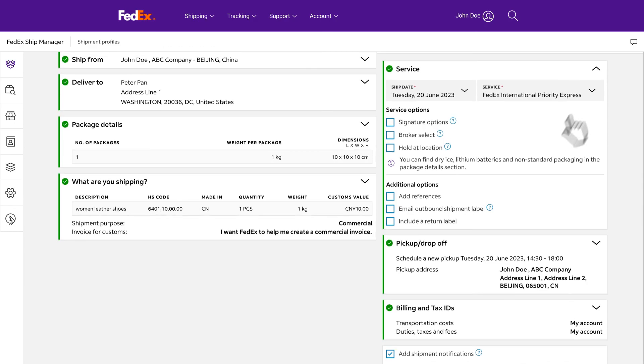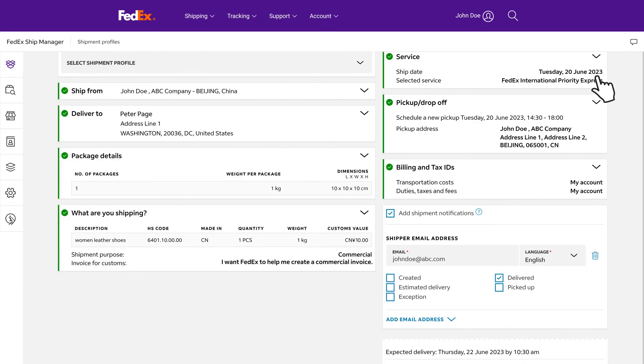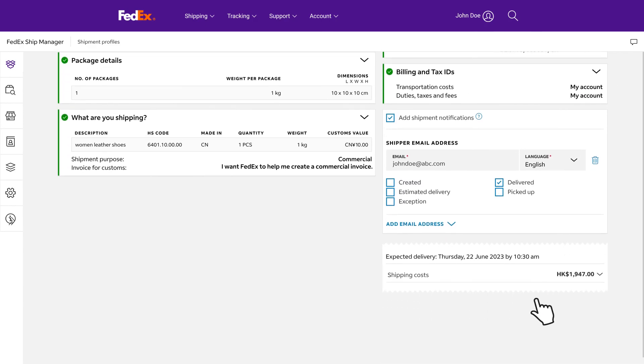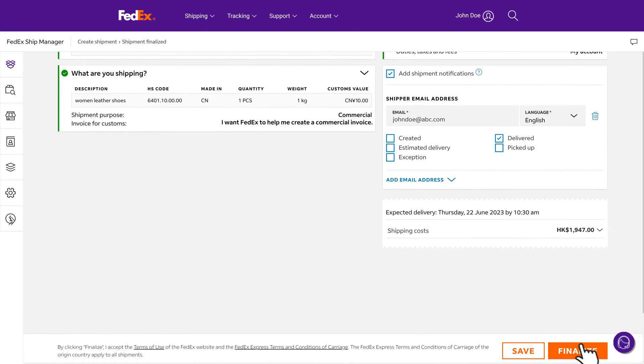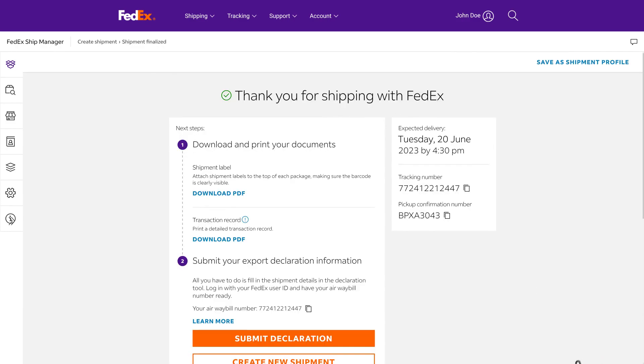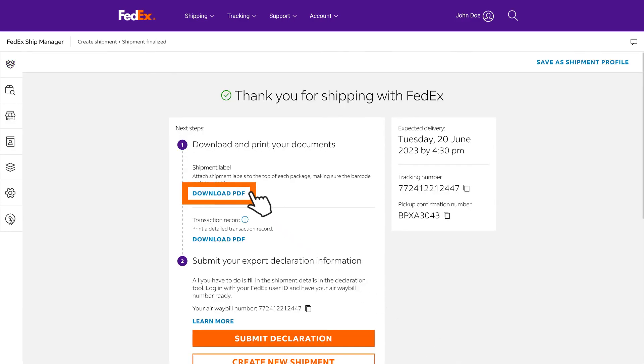After verifying that all the information is correct, the fees and estimated delivery time will be displayed. Click finalize. Once you see the thank you page, you can download your shipment label for printing.